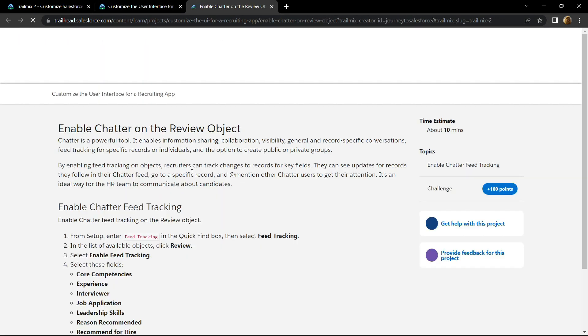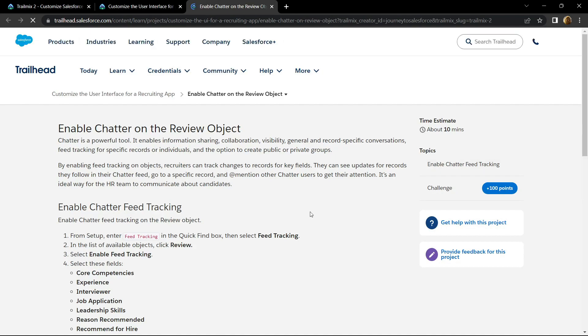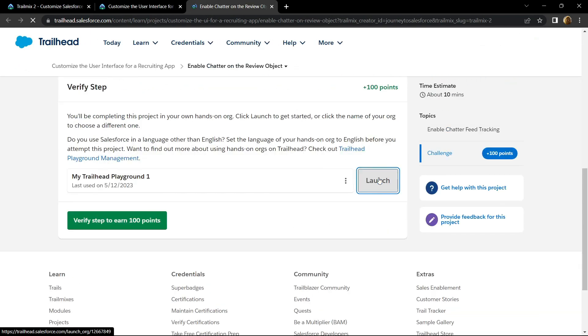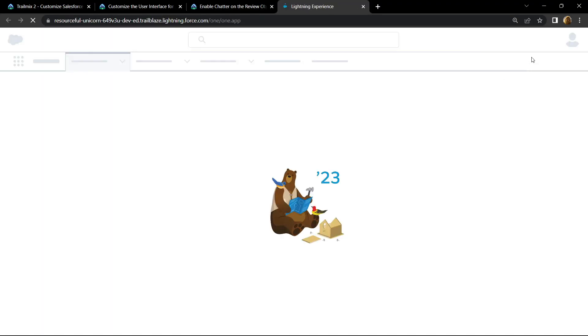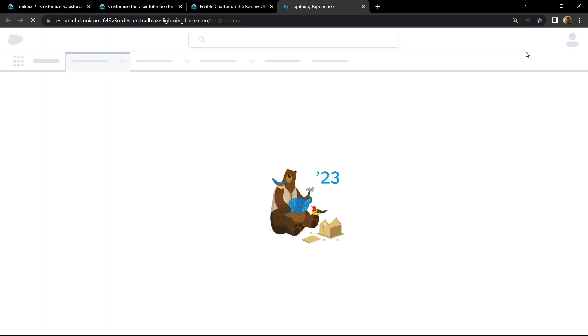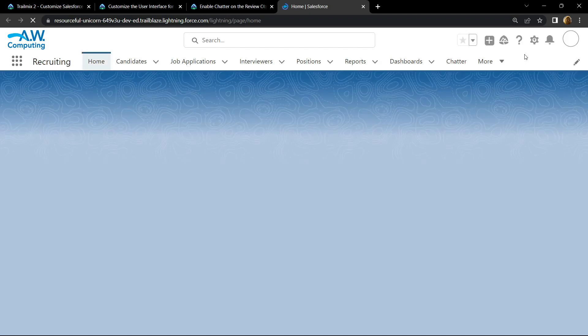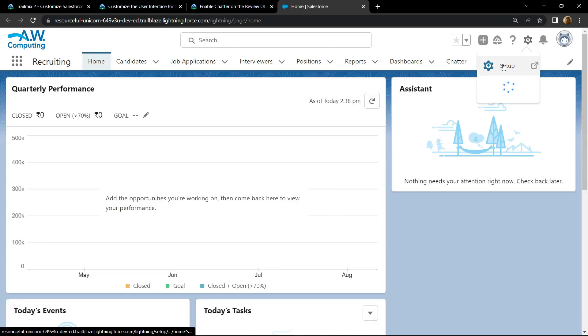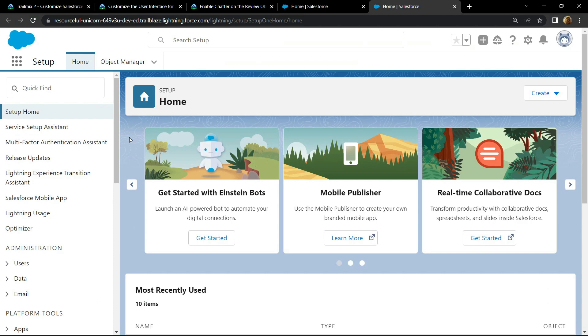Scroll down, launch the playground, click on the gear icon, launch the setup and search for Feed Tracking.